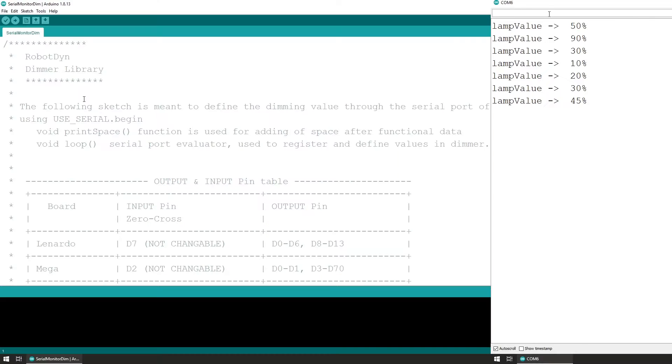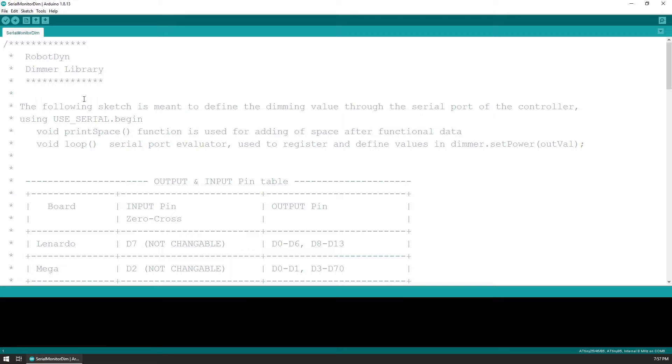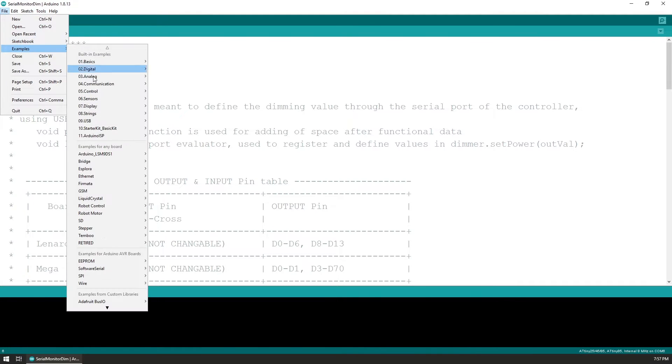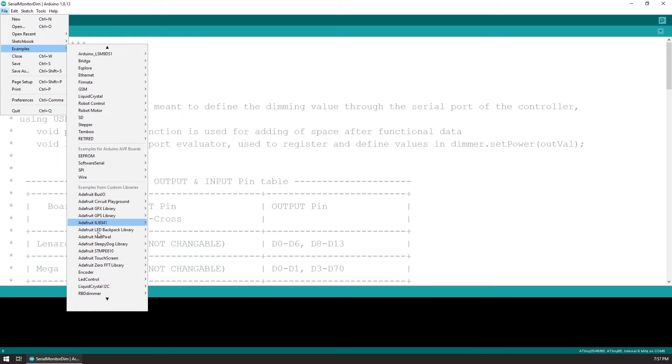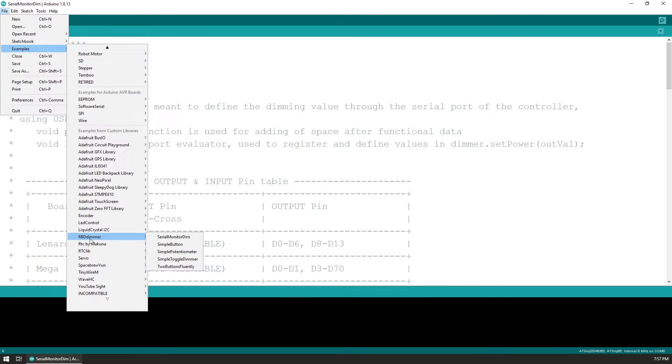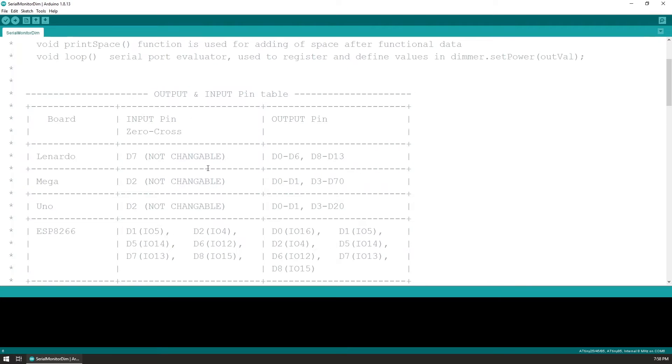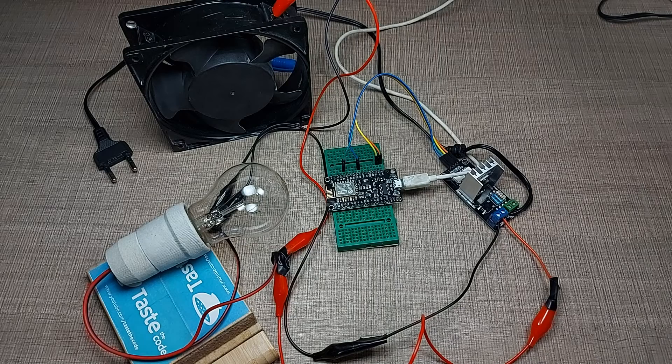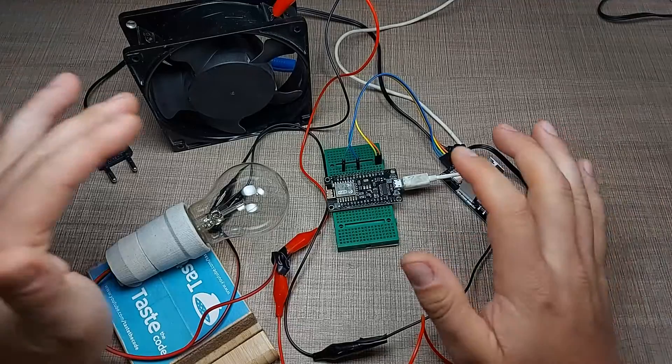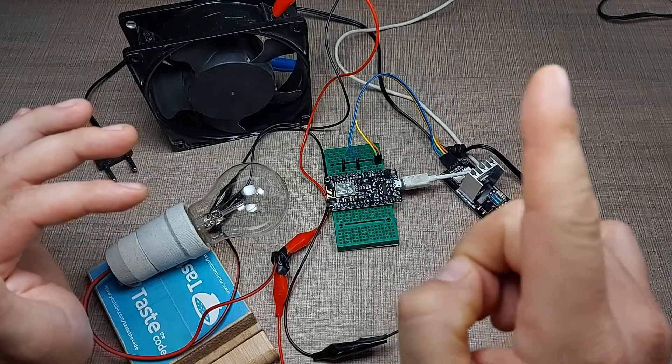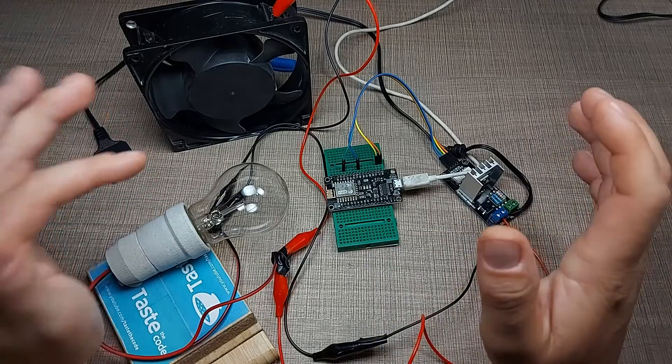If we now look in the code, to control this module we are using the library provided by the module manufacturer. I'll provide links down in the video. At the beginning we use one of the examples provided by the library. The library is called RBD Dimmer. This library has several examples - we are using the serial monitor dimmer example. At the beginning we have some clues on how we can connect different types of microcontrollers. There's a really required need that you have an available interrupt pin on your microcontroller. If you're not familiar with how interrupts work, I have a video that you can watch and learn how they work.